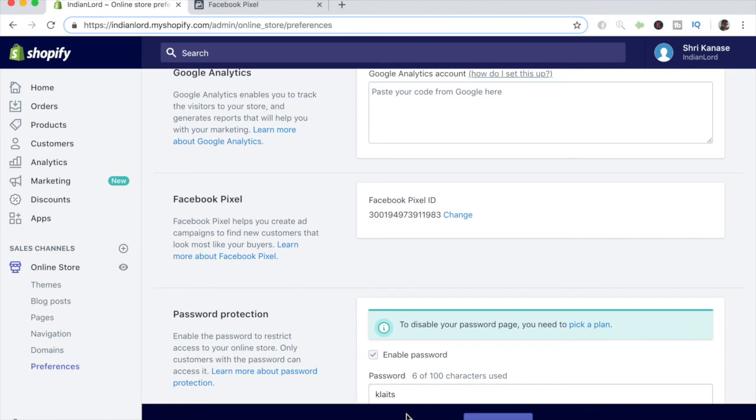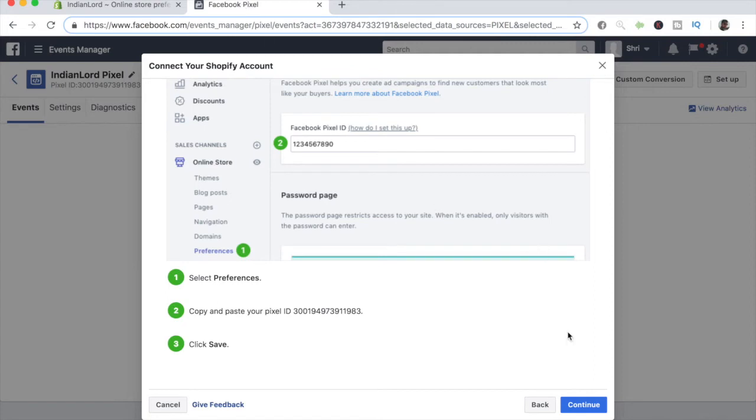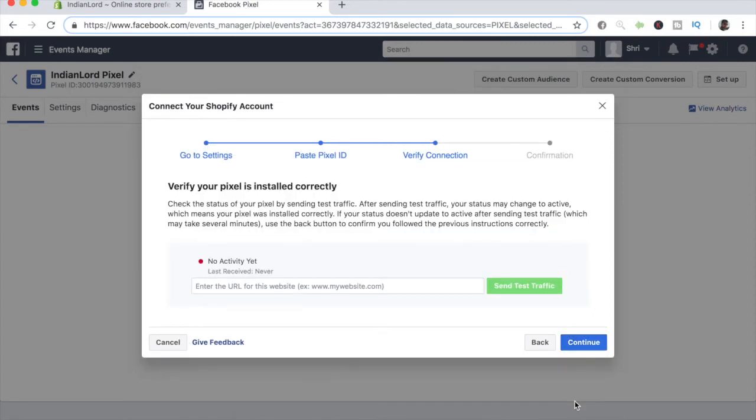Once that's done, go back to your Facebook business manager and go ahead and click on continue because we're not done yet. In order to verify that your pixel is installed correctly, what you want to do is enter the URL for your Shopify store.